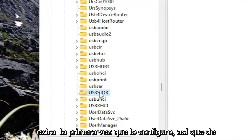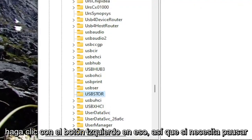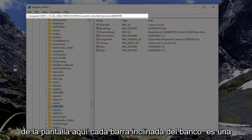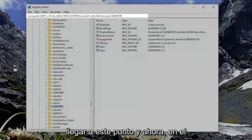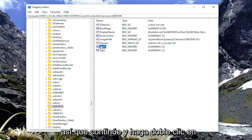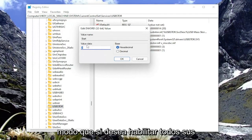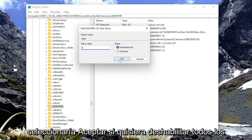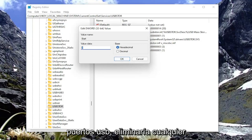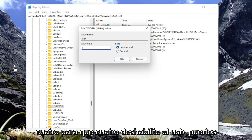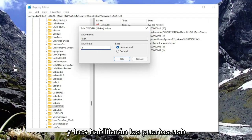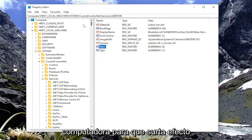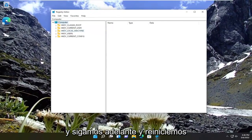Go ahead and left-click on USBSTOR. If you need to pause the video and take note of the file path, you can see it at the top of the screen — each backslash represents a different subfolder. On the right side, locate the Start DWORD value and double-click on it. If you want to enable all USB ports, keep it at 3 or type the number 3 and select OK. If you want to disable all USB ports, delete whatever value is there and type the number 4. So 4 disables USB ports and 3 enables them. Select OK to save the change. You will need to restart your computer for that to take effect.